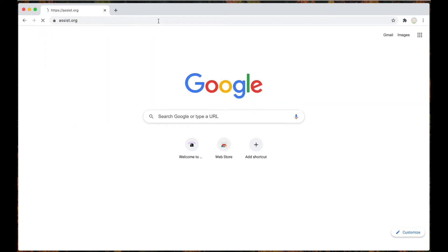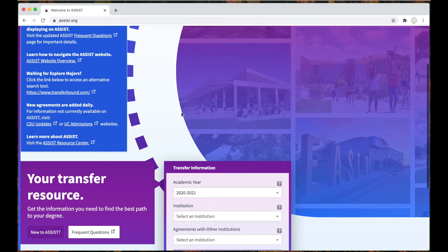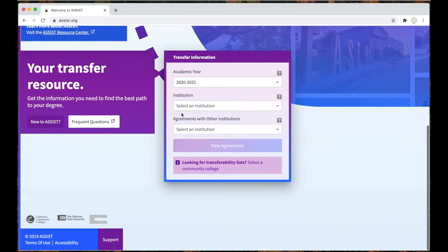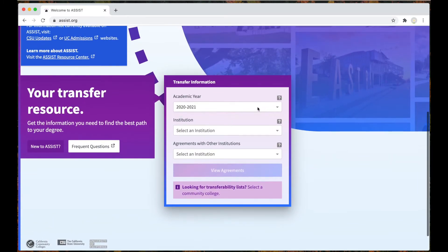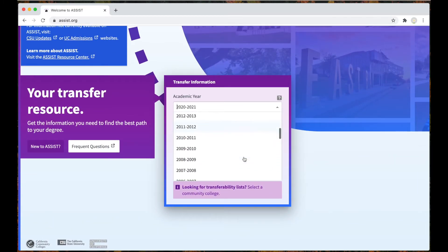In your web browser go to assist.org. Then you will be taken to this page where you can select the articulation agreement by year. This is really important because courses vary by year.